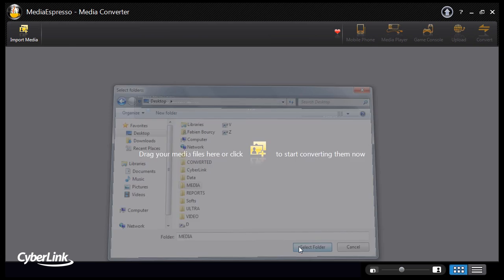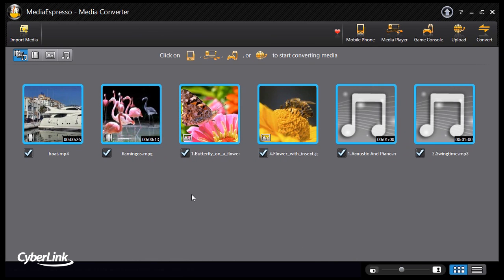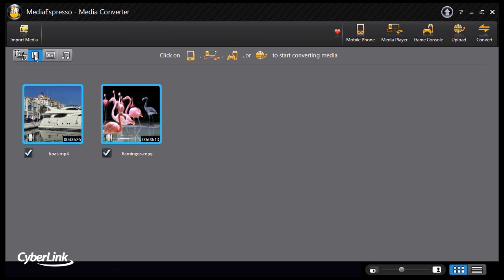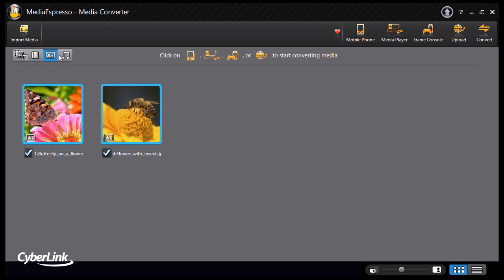Media Espresso's refreshed interface offers different views: all media, video, image or music files.